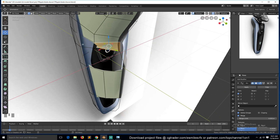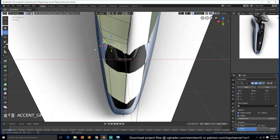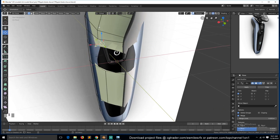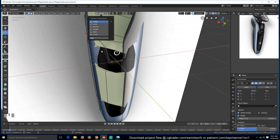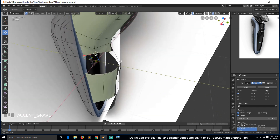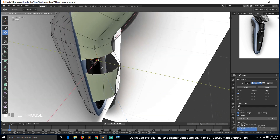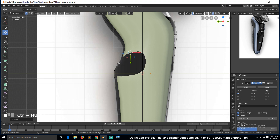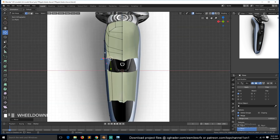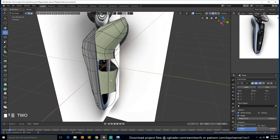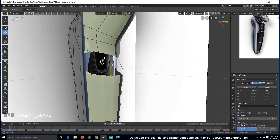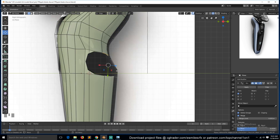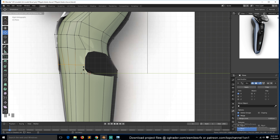Bridge this with this, and this with that, then pull it out. Select this edge — the custom orientation we created by clicking the plus is already saved, so we can select it back and use it to push this out. Check in front view to make sure it's not going outside the boundary, then go to edge mode and bridge. Add a loop where needed.